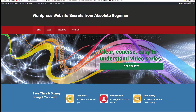Hey everybody, Steve here. Welcome to video number 26 in our series of WordPress Website Secrets. You're looking at the site that we've created from scratch here, wordpresswebsitesecrets.com. If you've just joined us on video number 26, feel free to check out the description below for links to the previous 25 videos that cover all the beginner topics, and now we're going to start to get into some really good stuff.